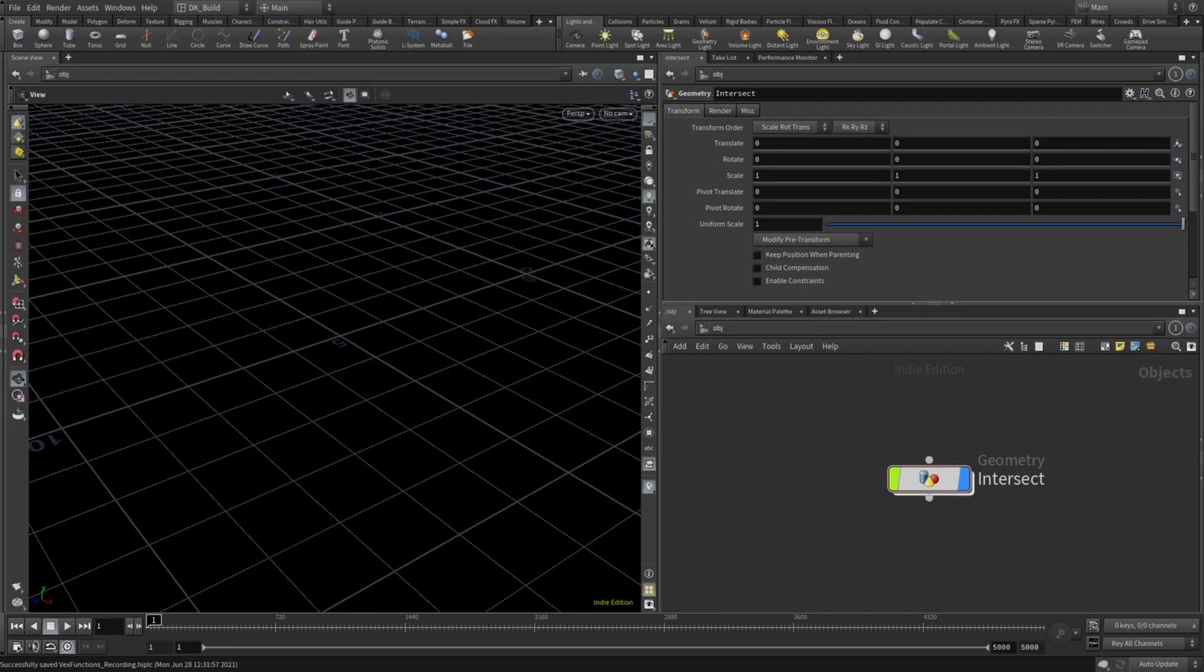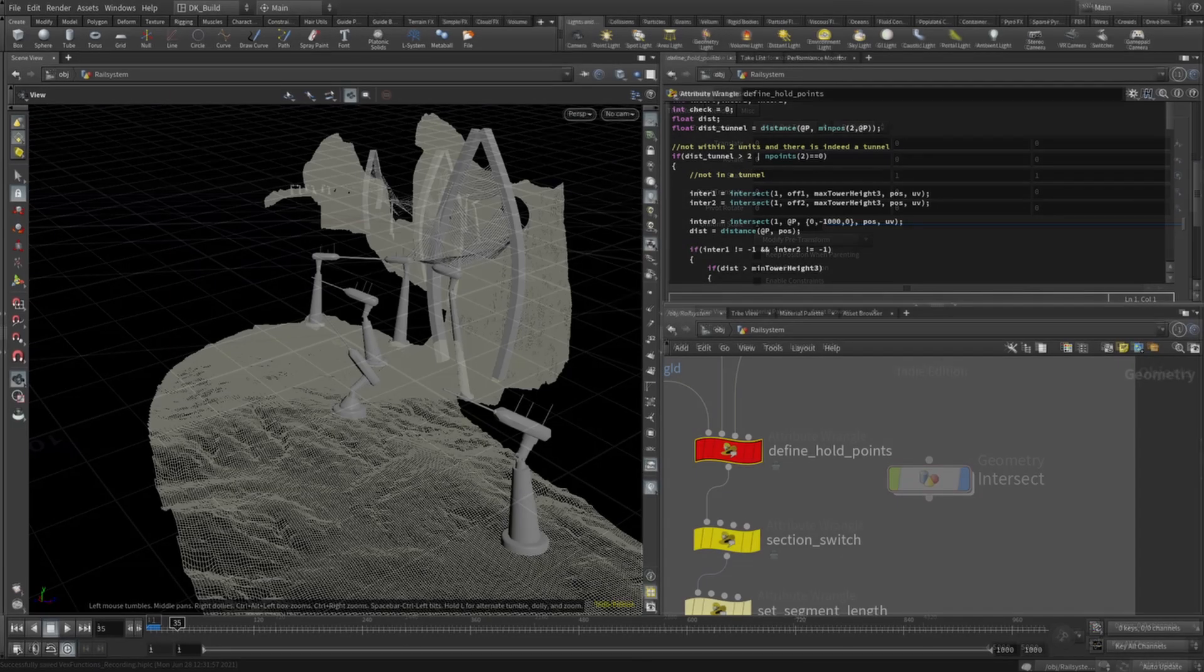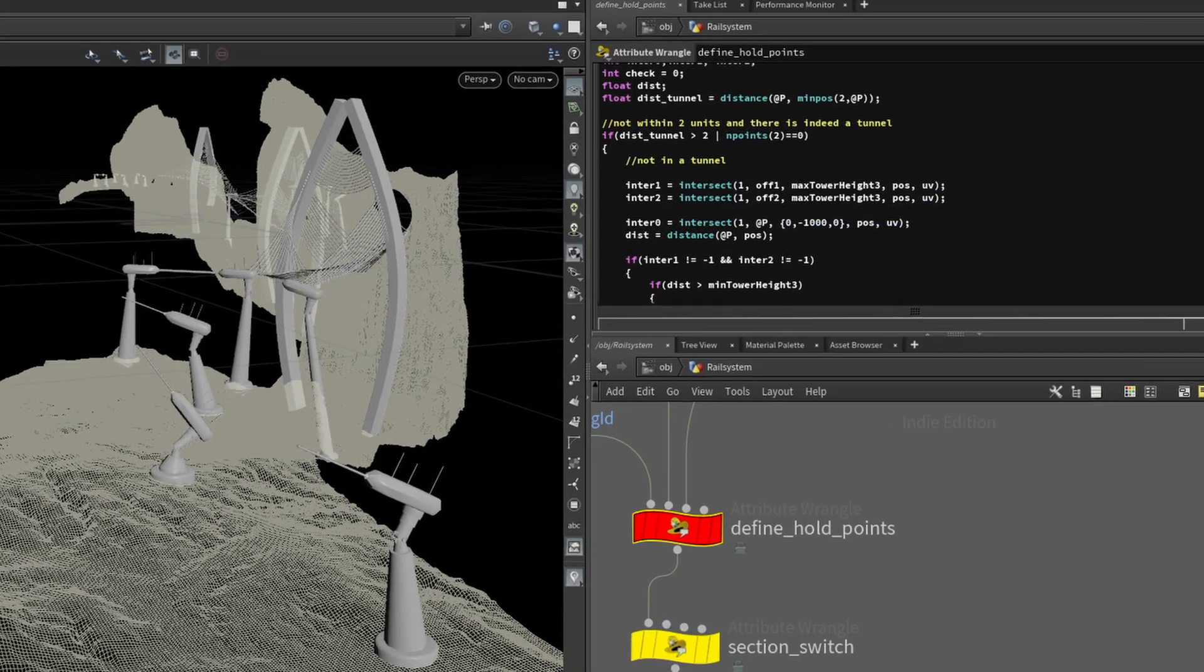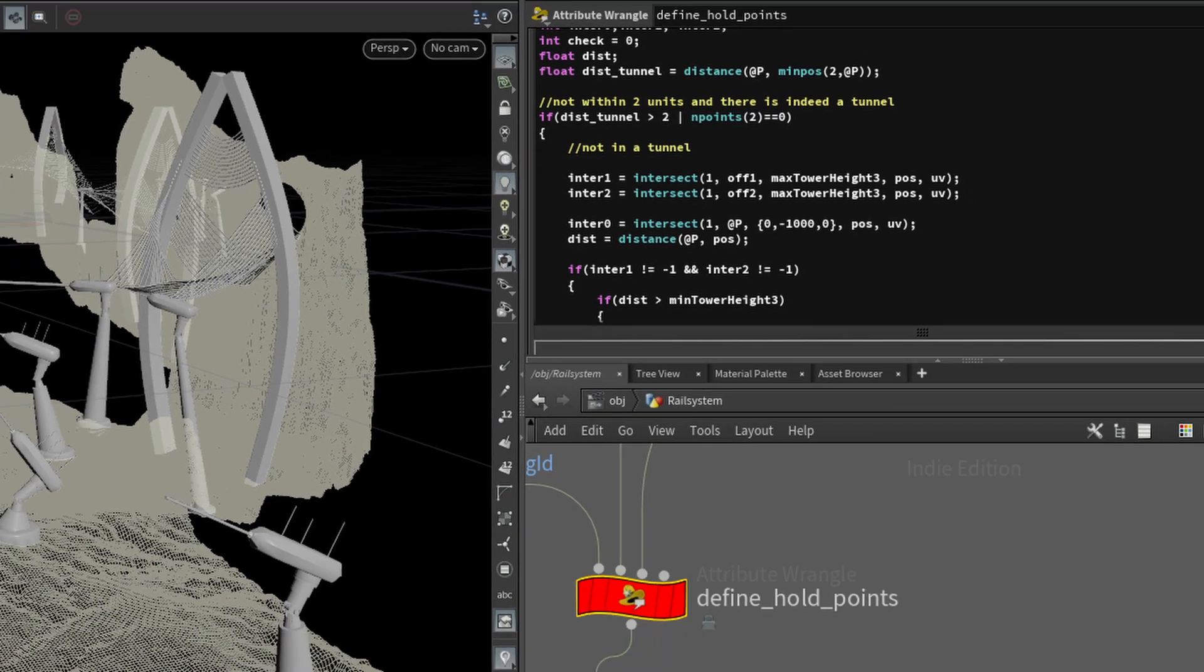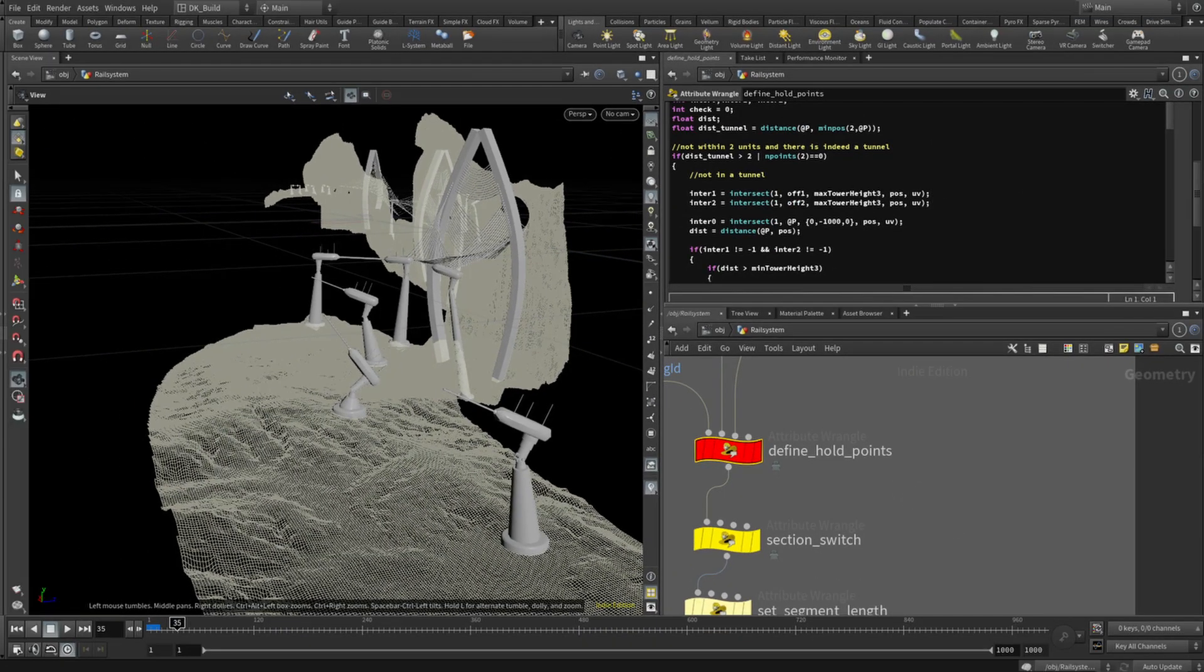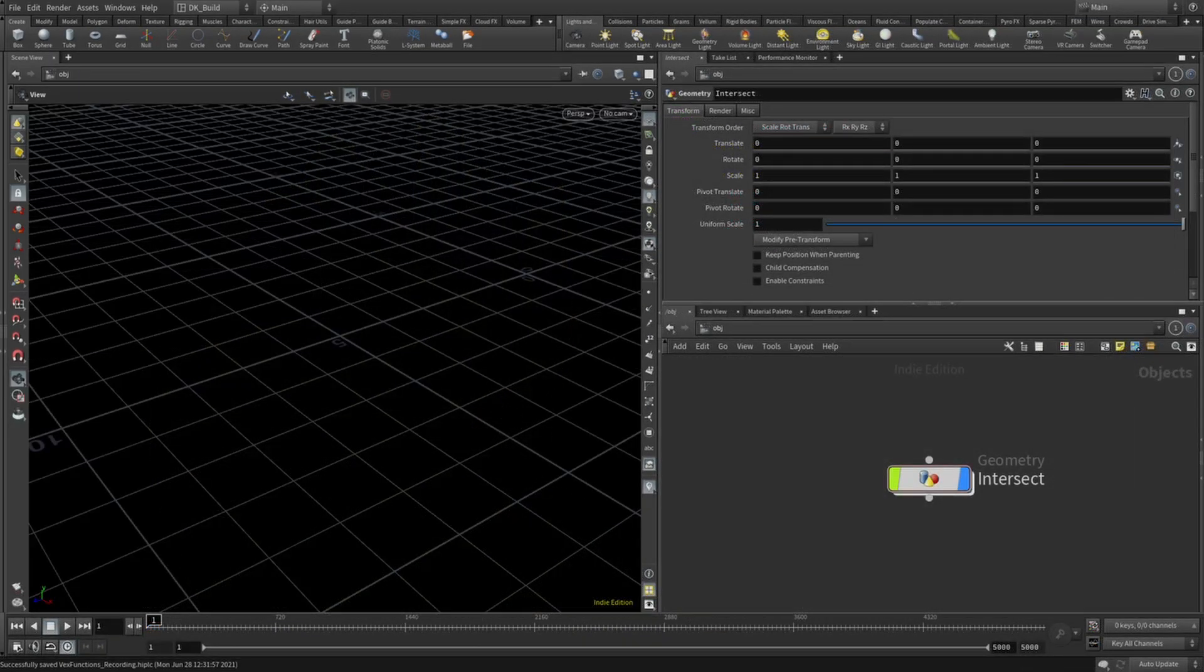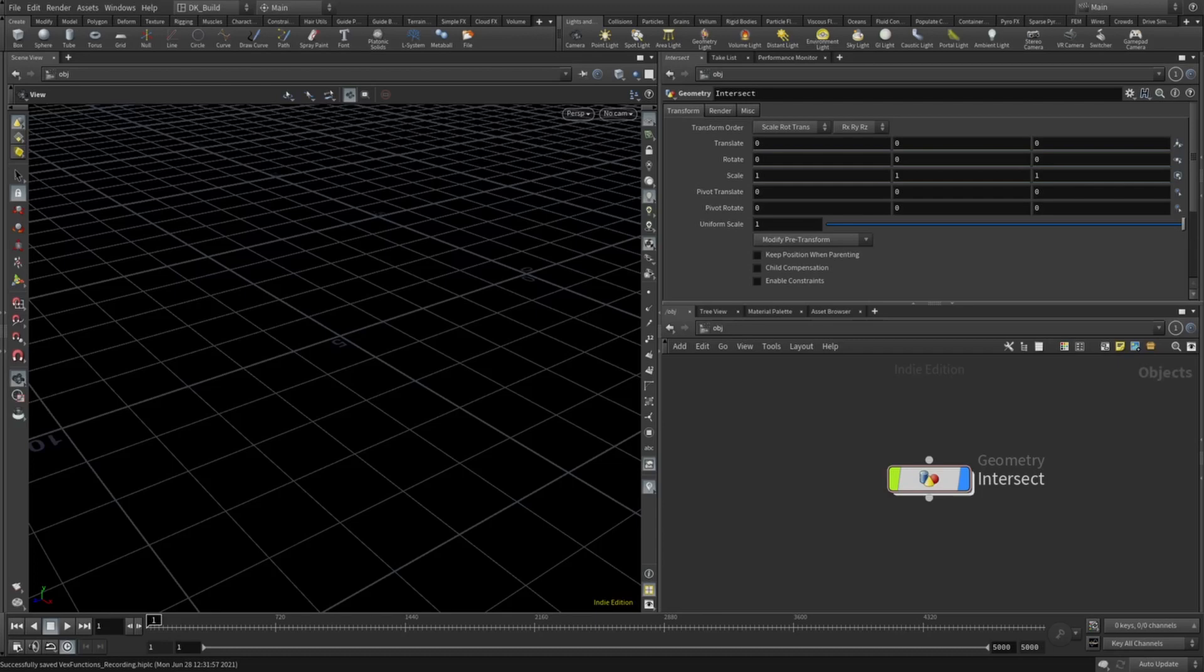So where would you use this? For example, when making a rail system, I used this to test the distance to the surface to determine which tower or bridge to place. But here's a simple example of what you can do with this function in Houdini.